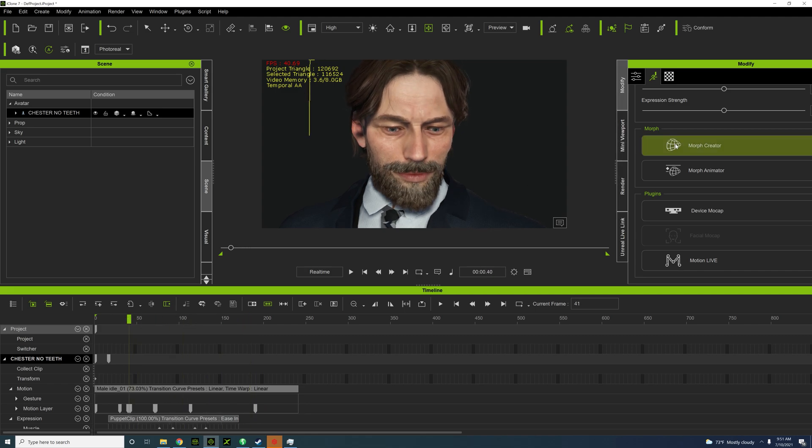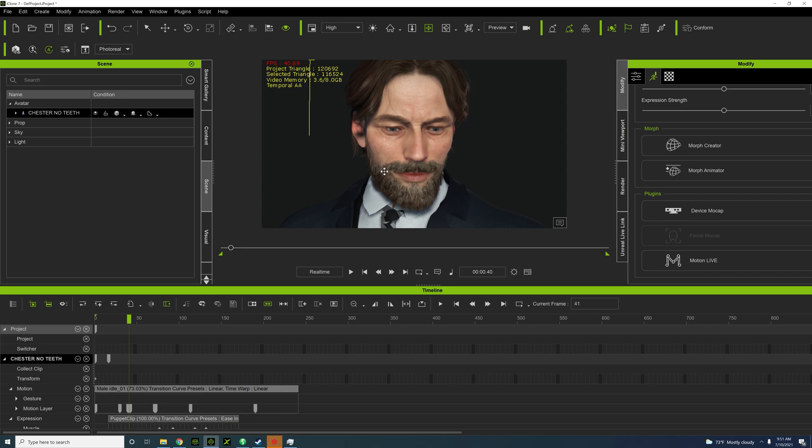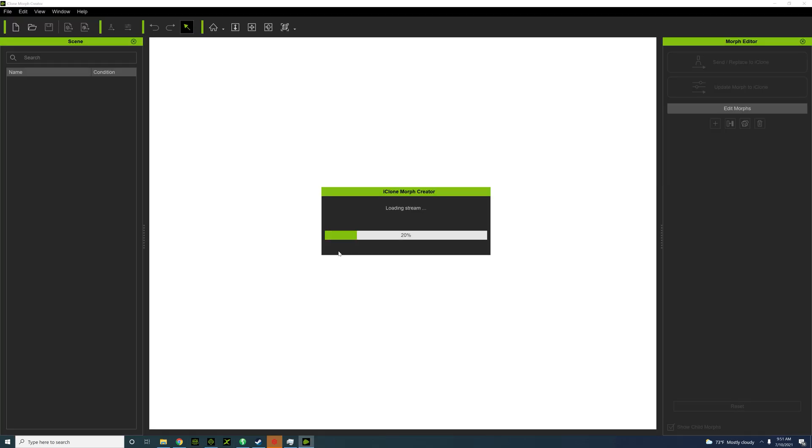So I need to go to my motion and then go to morph creator. This is why you need to create two different versions, so it's going to load up the morph creator.